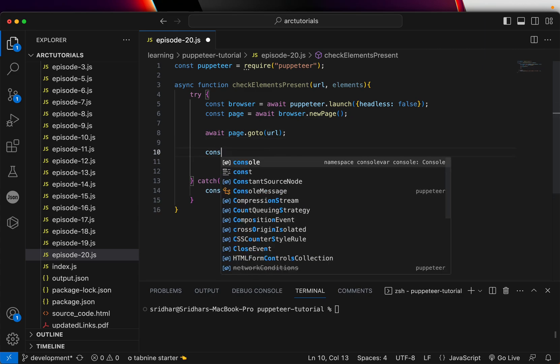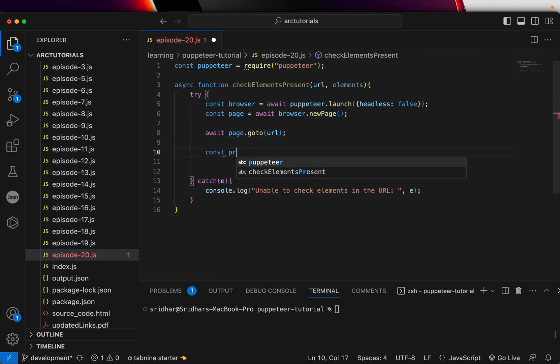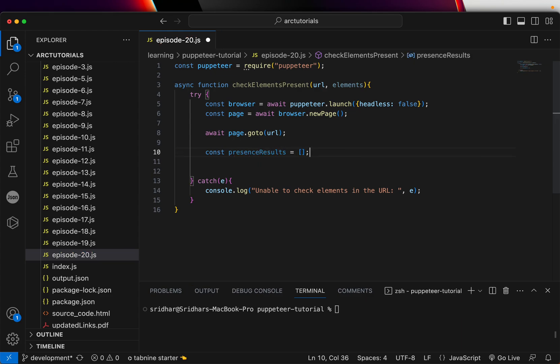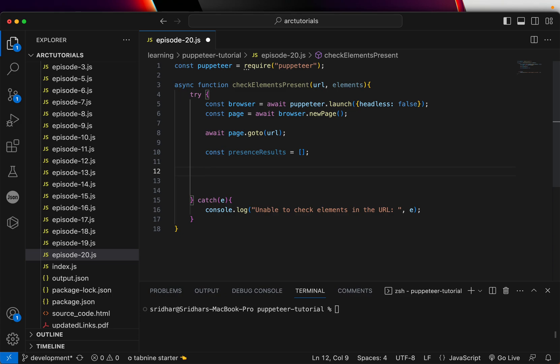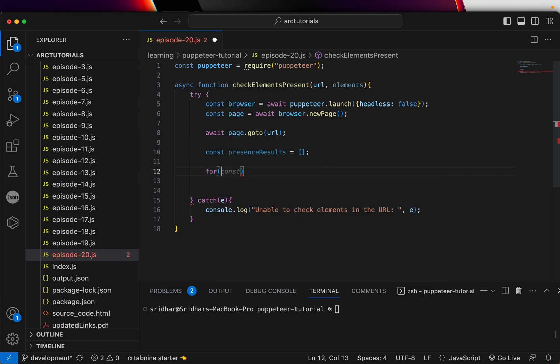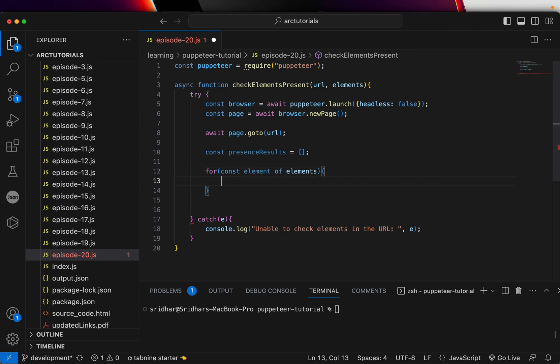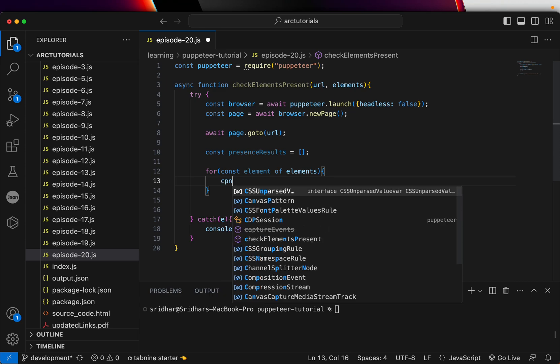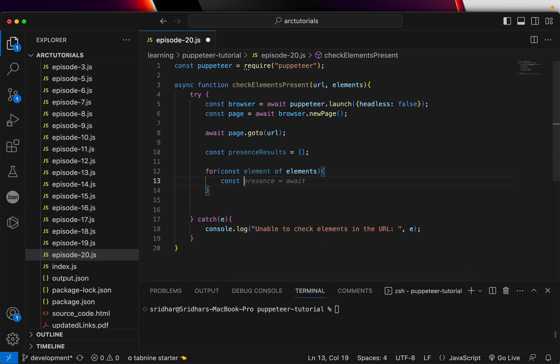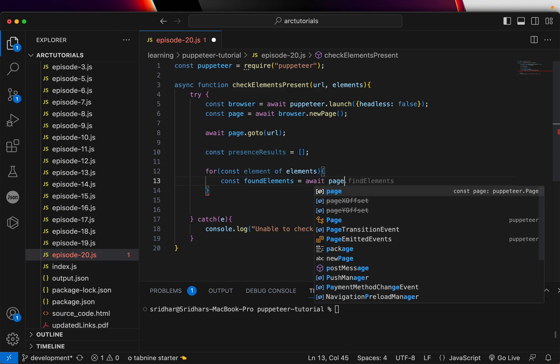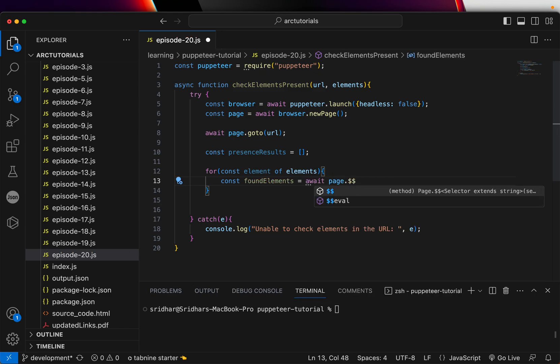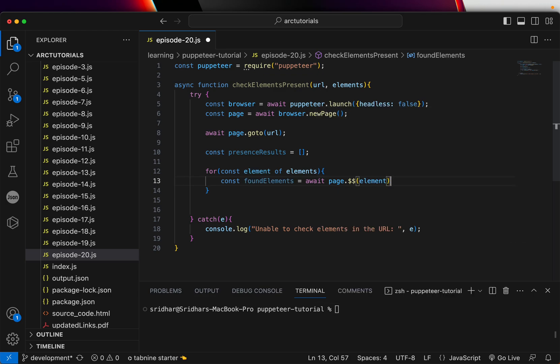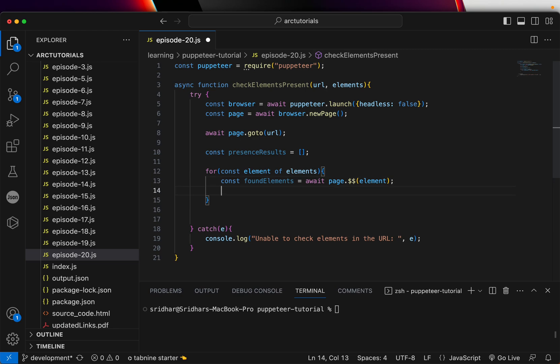Now that we have it, let's check present elements. Presence results. Let's call it presence. And let's create an array. Now we have this. I'm going to loop the list of elements that will pass it as part of our array. For each, what we'll do is const found elements equal to. Now this is where we'll use the page dot dollar dollar to evaluate that particular element. So what this will return is whether the element is present in the page or not.